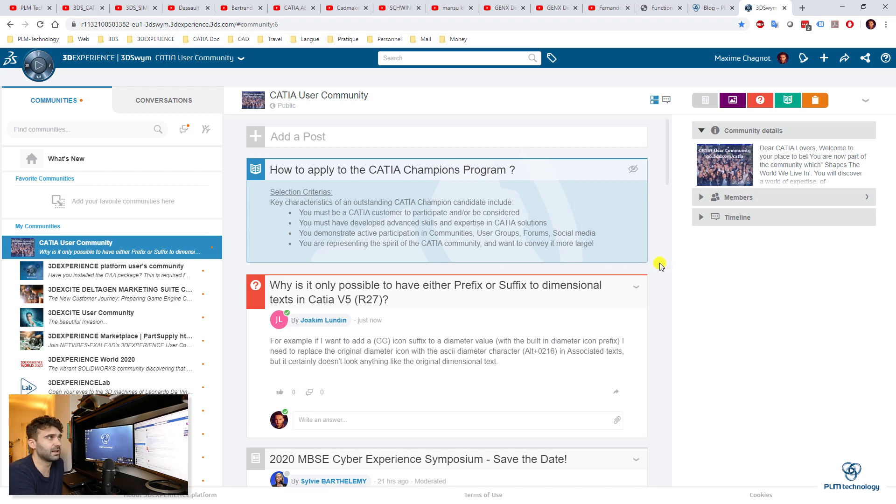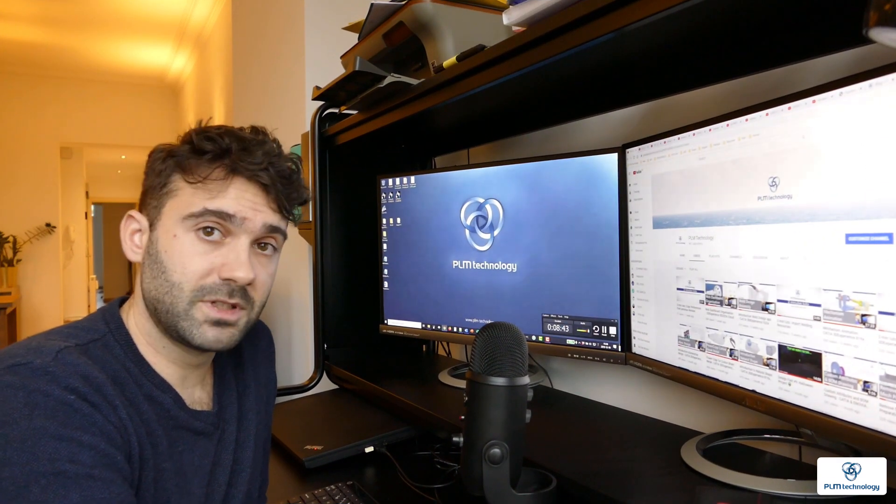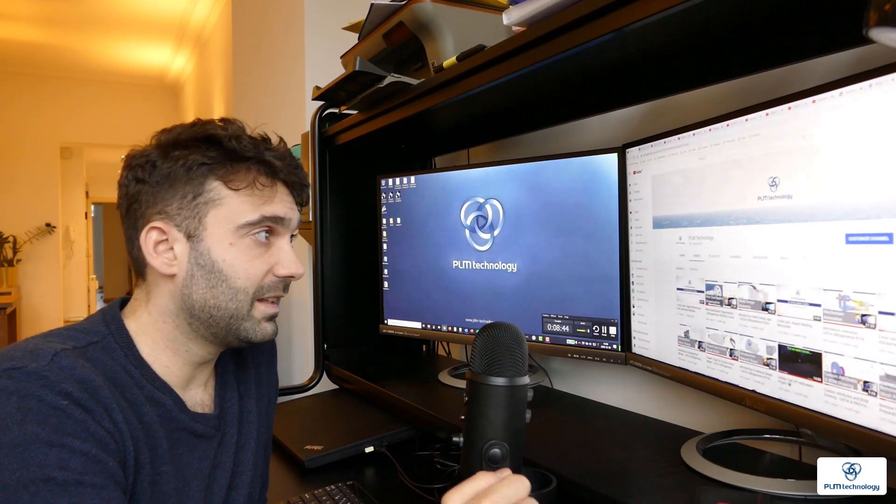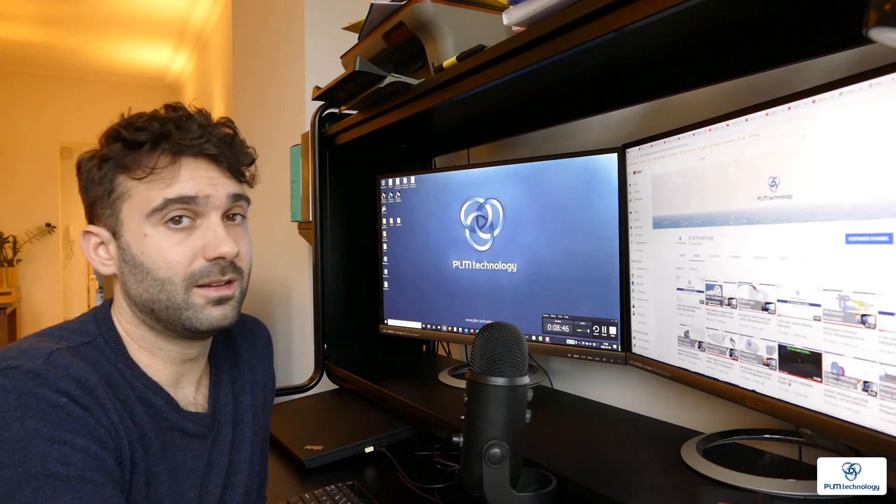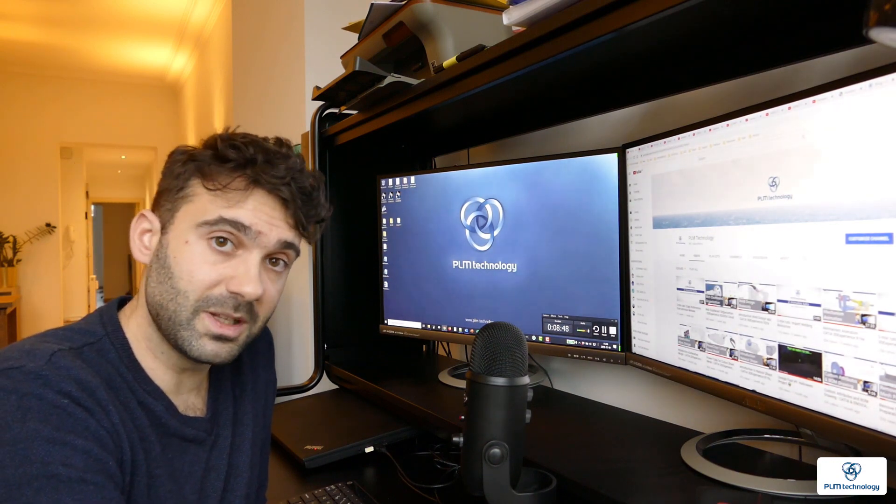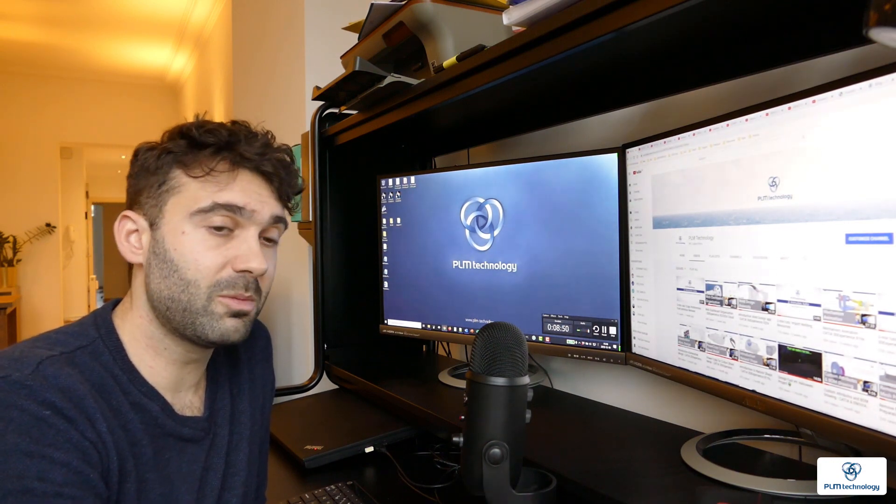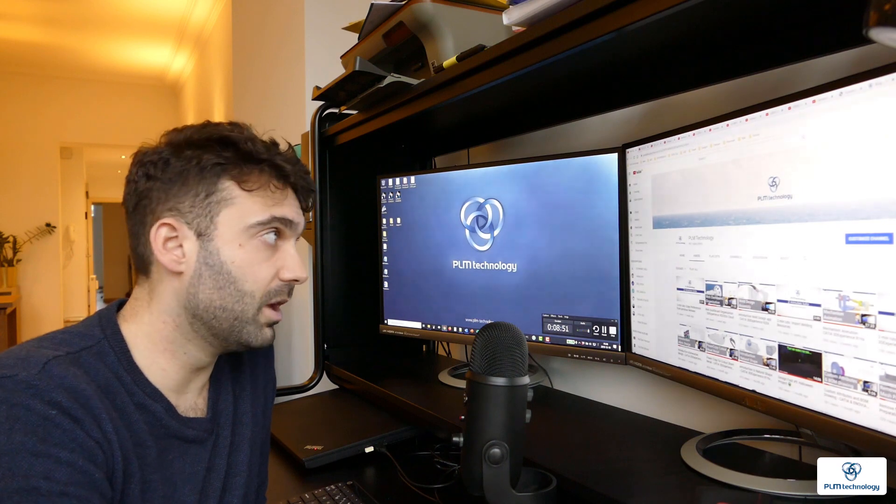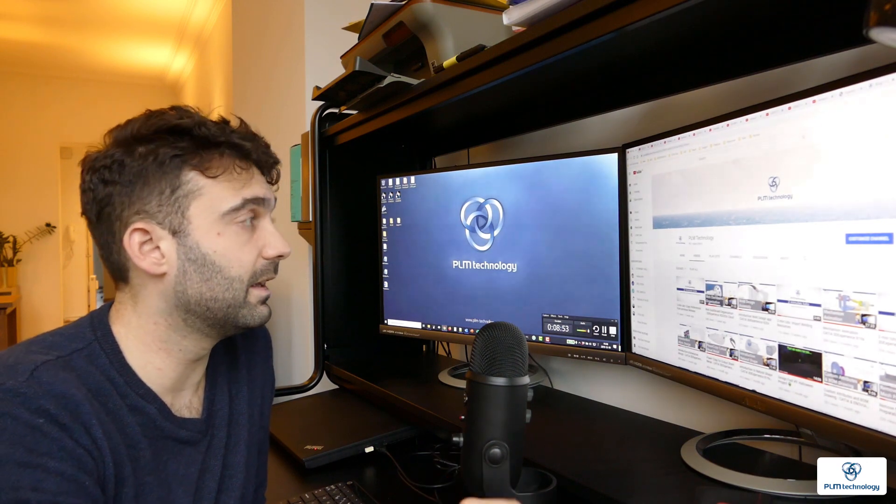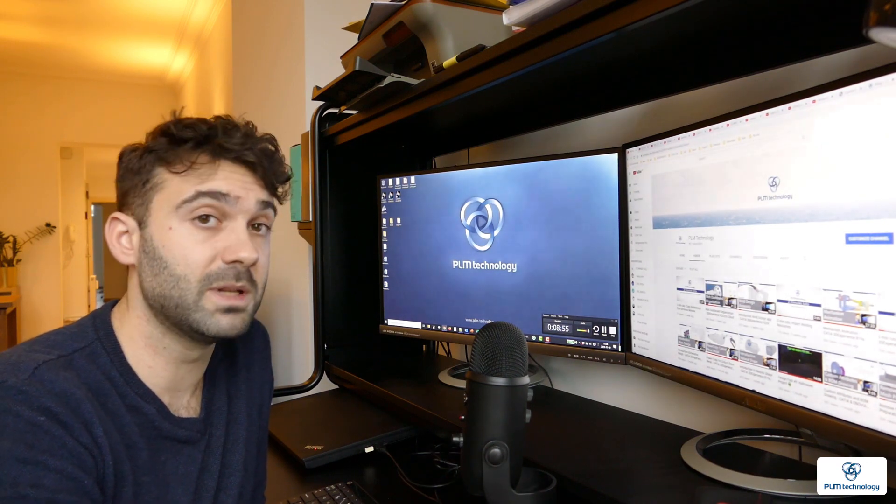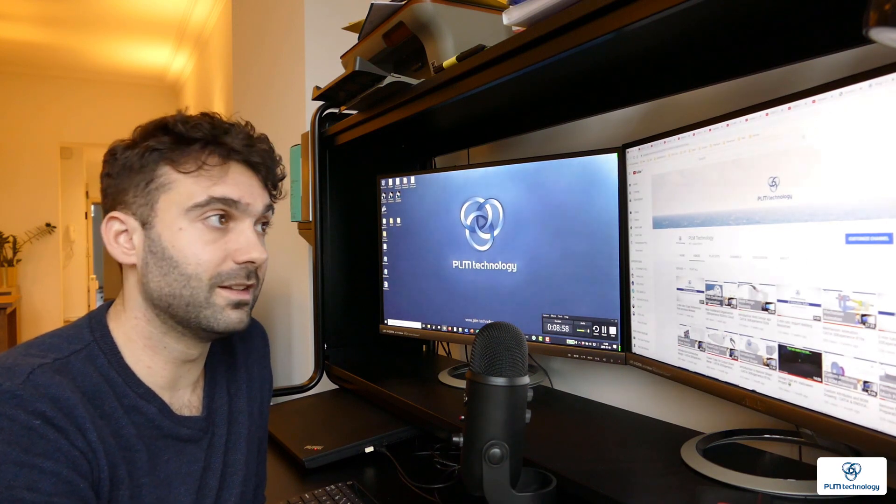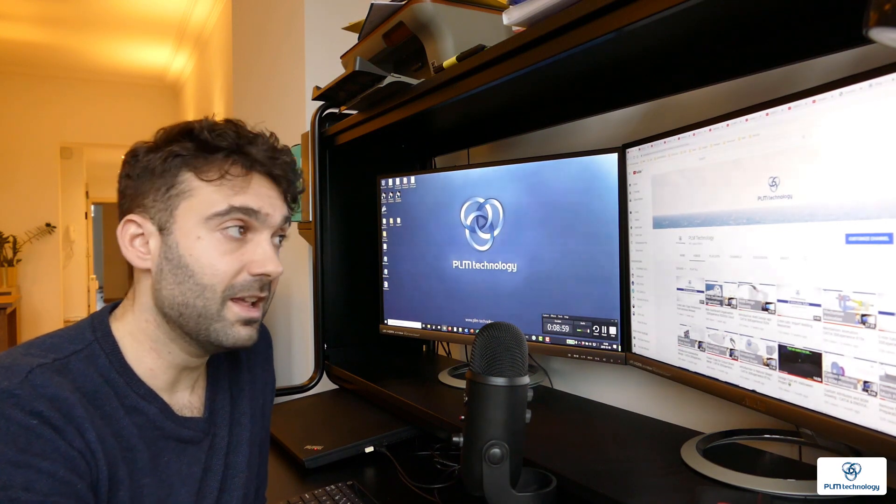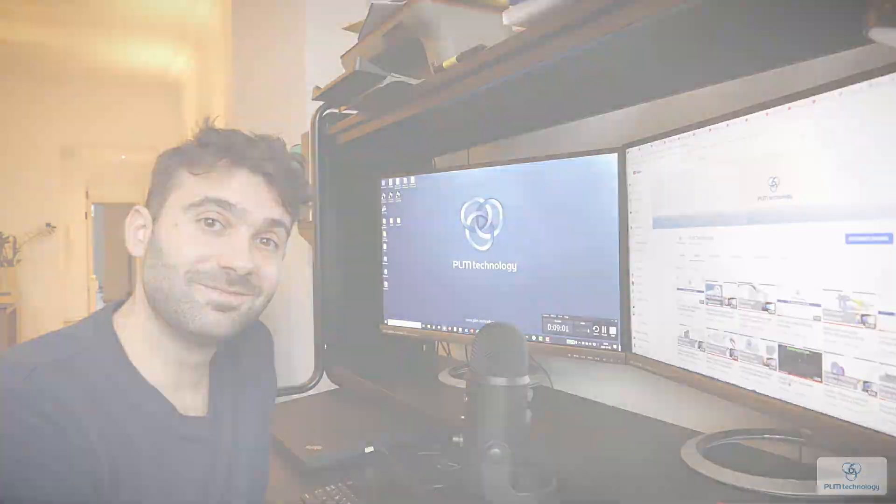So that was it for me today. Thank you very much for watching PLM Technology on YouTube, and I hope you liked this video. I will probably put the links of all these channels in the description below, so just have a look at them there. Thank you very much. Goodbye.